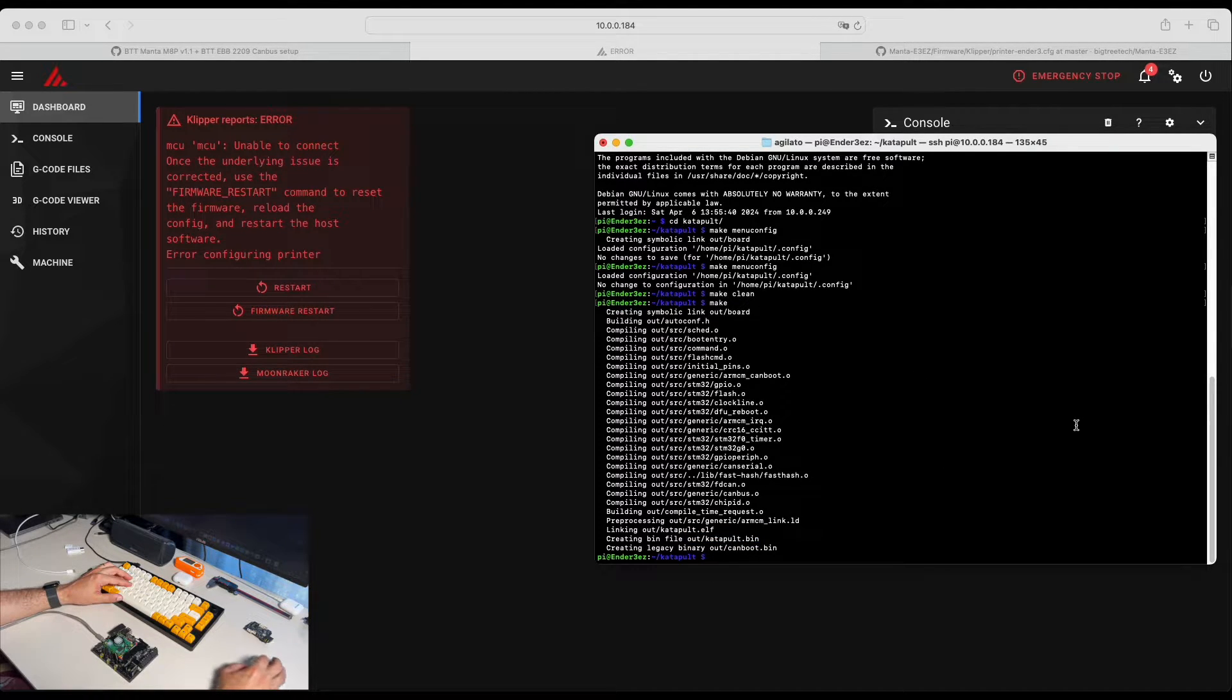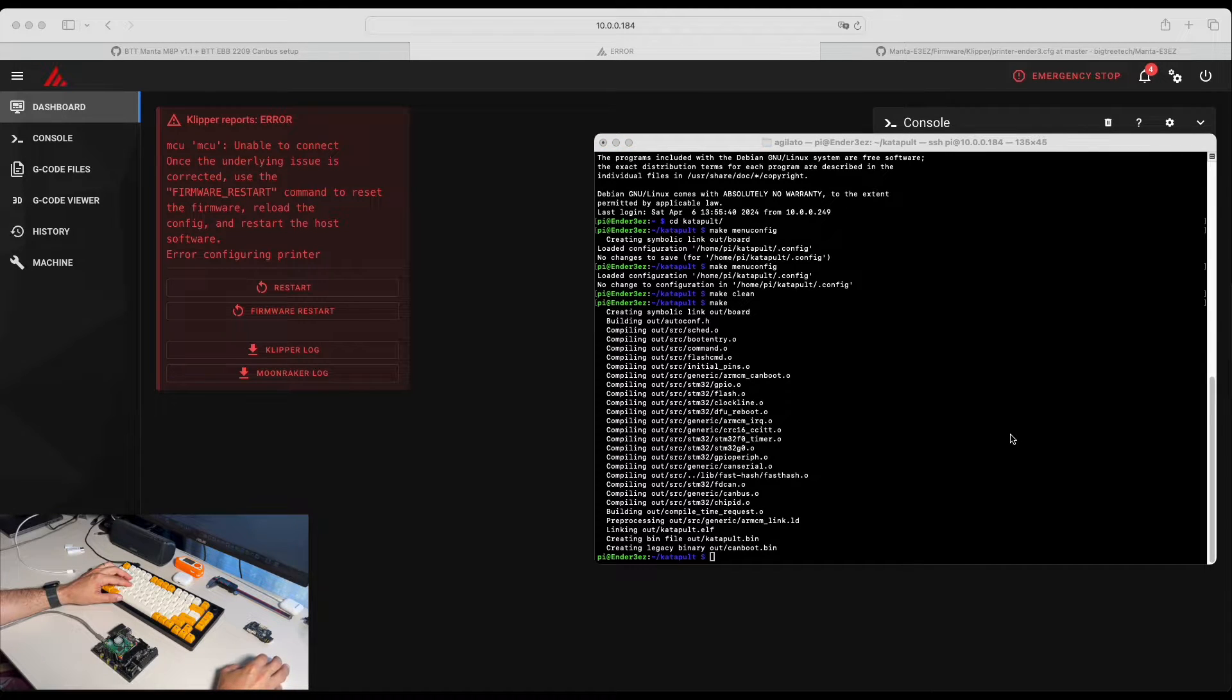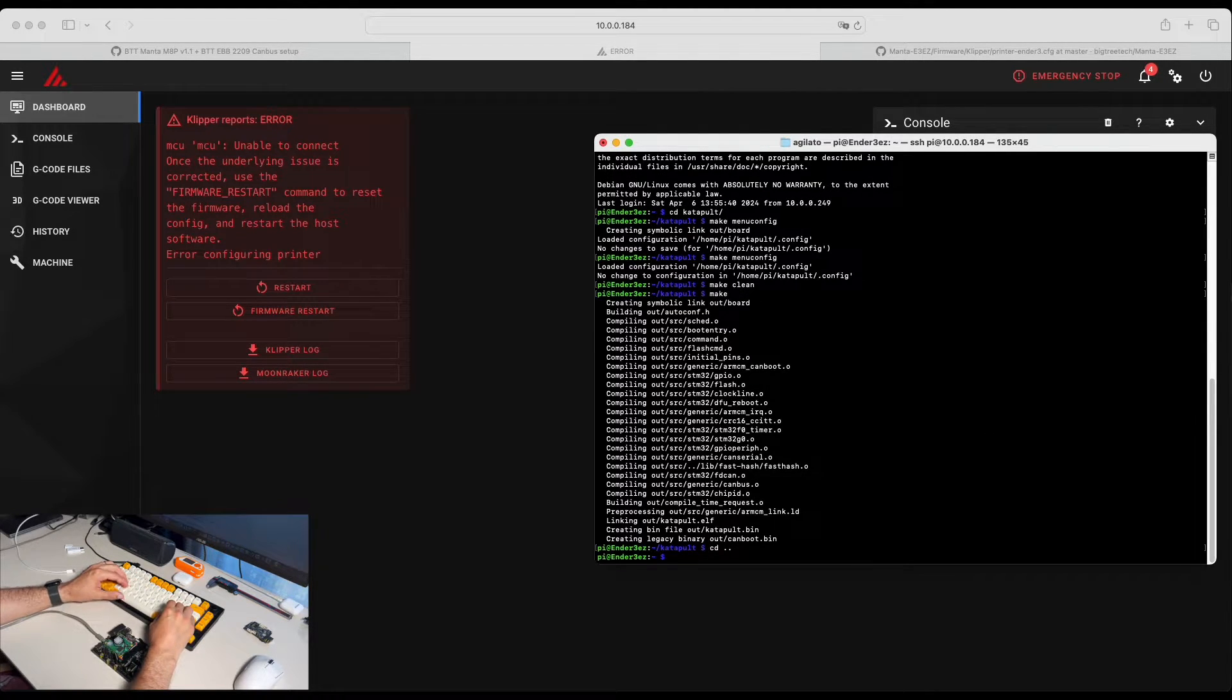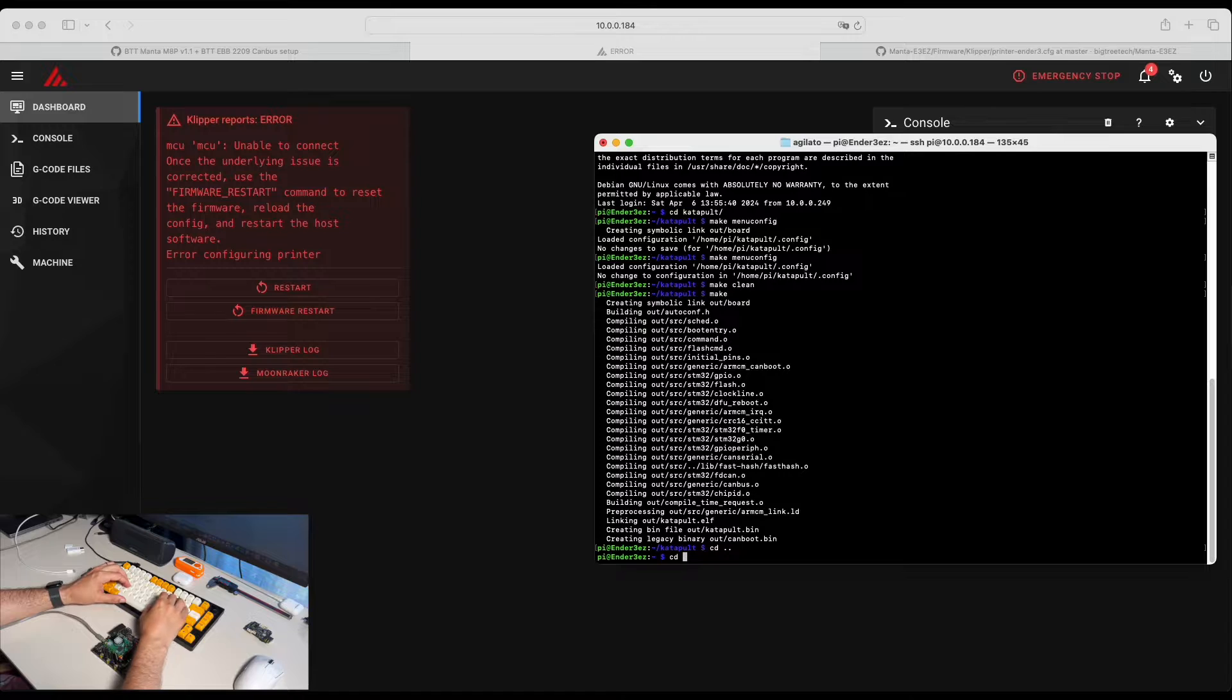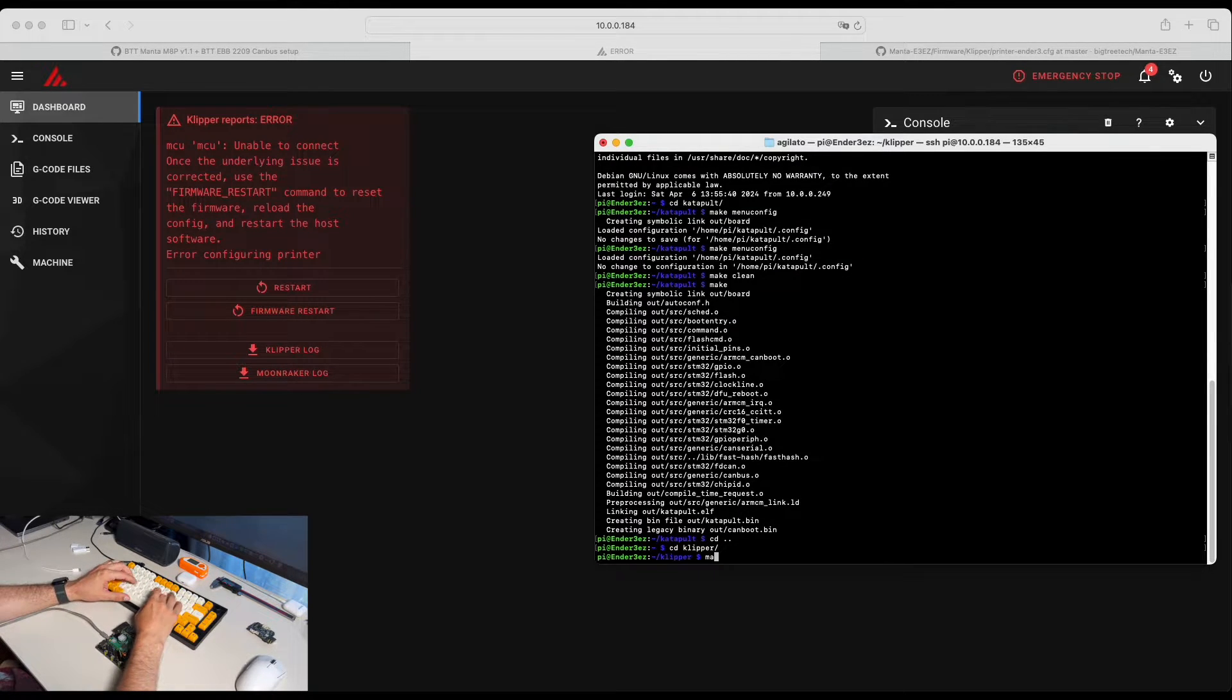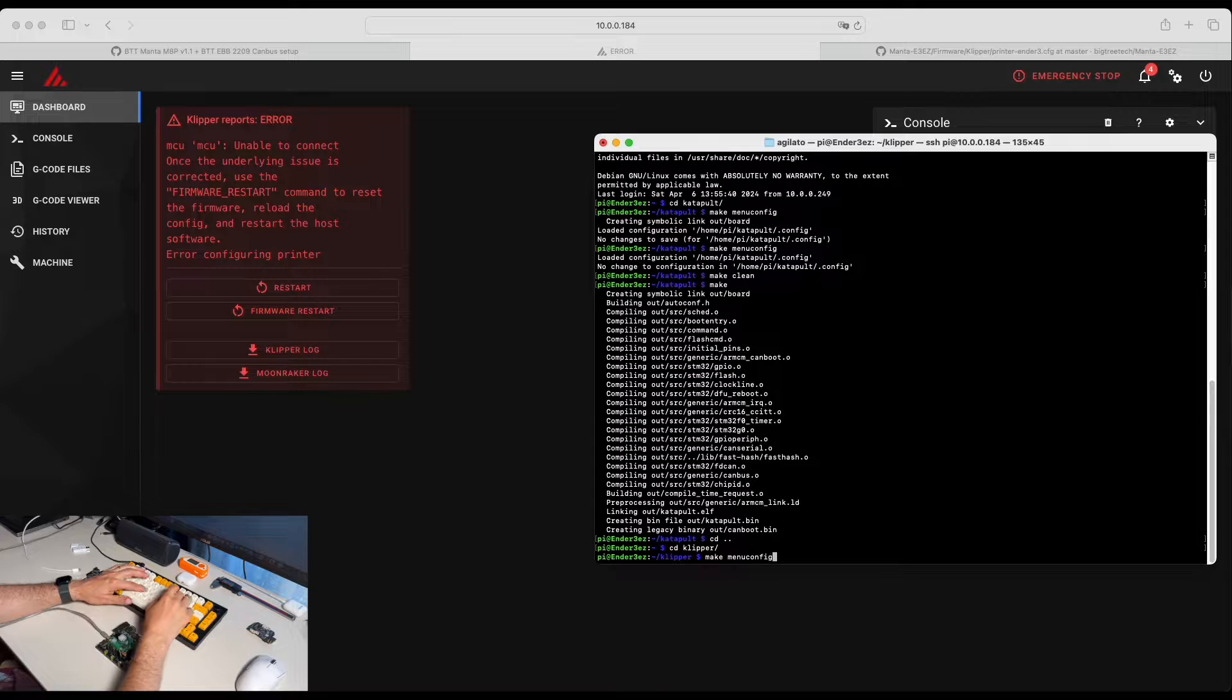The next step for us, we are going to go back and build Klipper firmware. Go to Klipper and we do the same. Make menuconfig.